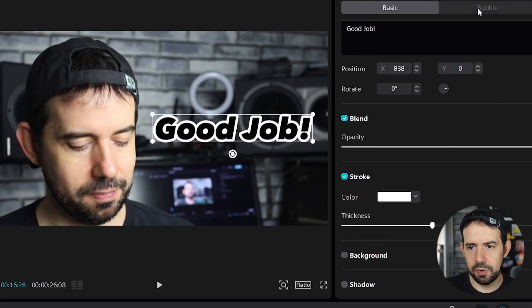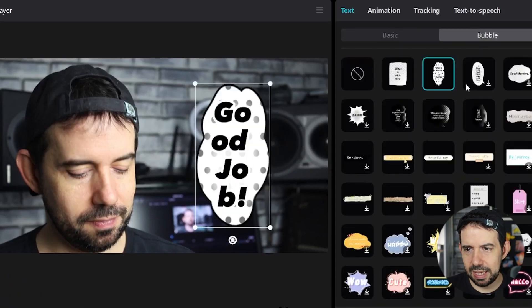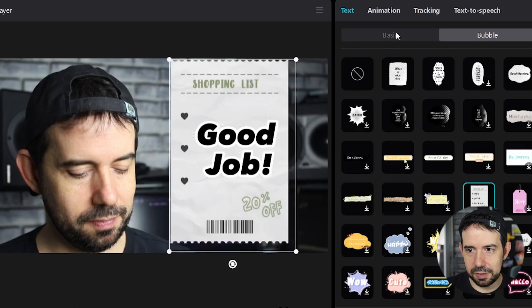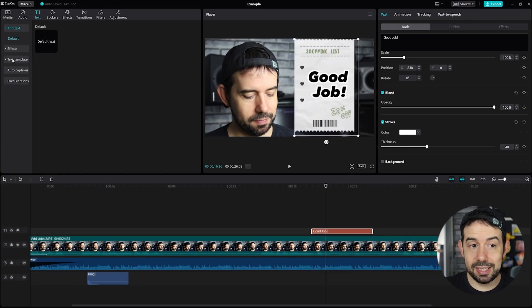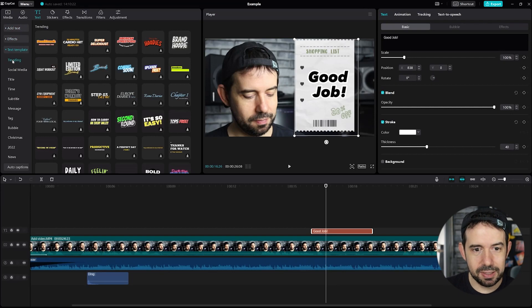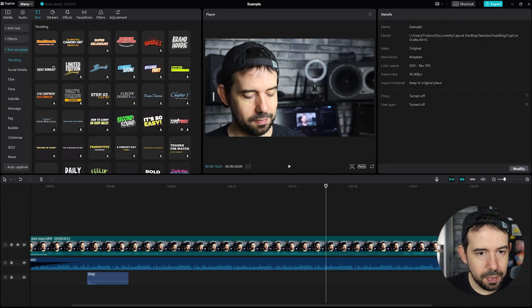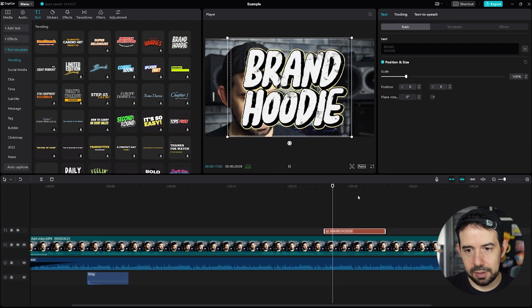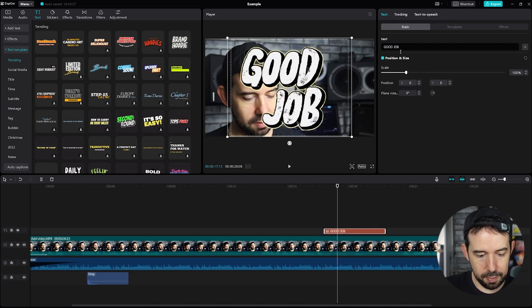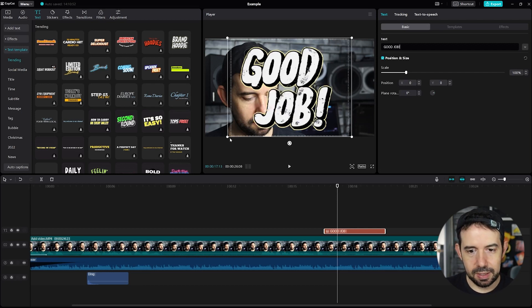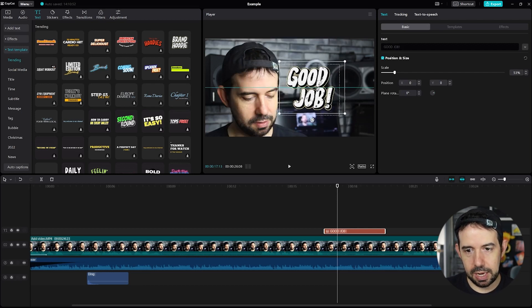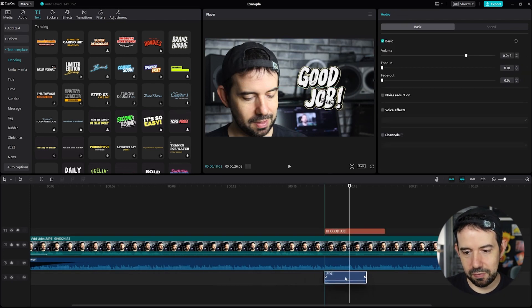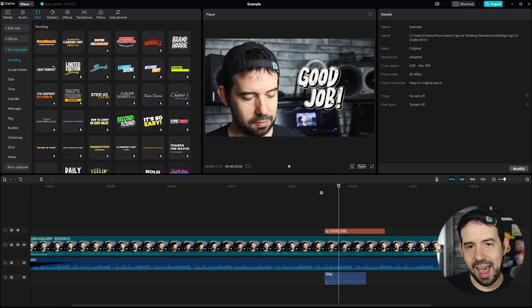Maybe you can save some samples here. Or you can add a text template. It's very nice text template over here. Let me delete the good job. And let's try this brand hoodie. Brand hoodie over here. Nice. So I will change the text to good job. Amazing! Let's reduce the size and put it here on the right. And let's put the ding one, the ding sound effect here. Yeah!